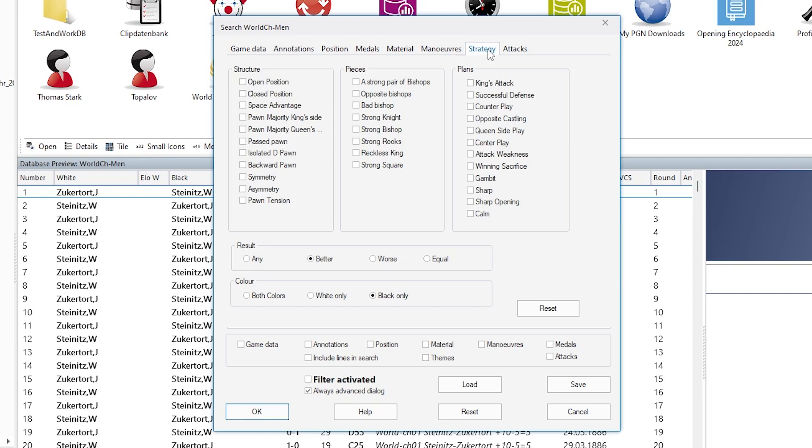And there's a new tab here, the strategy tab. Click on it and you can see there are strategic themes divided into three columns: structure, pieces and plans.